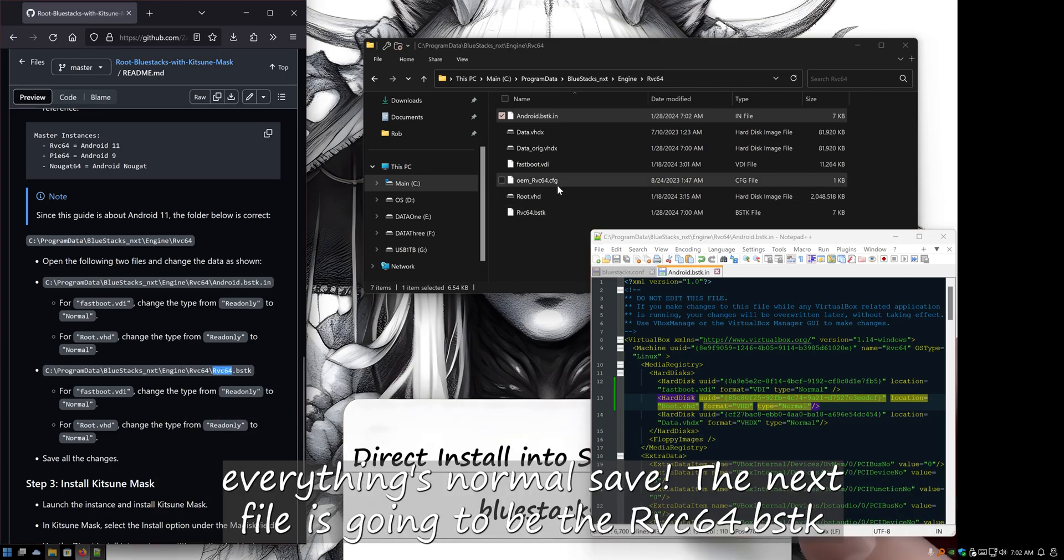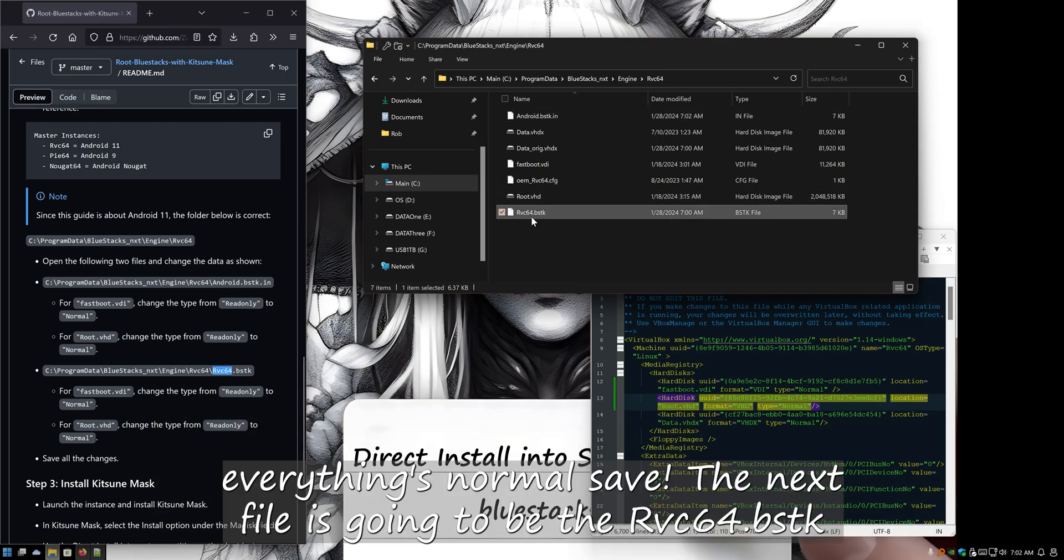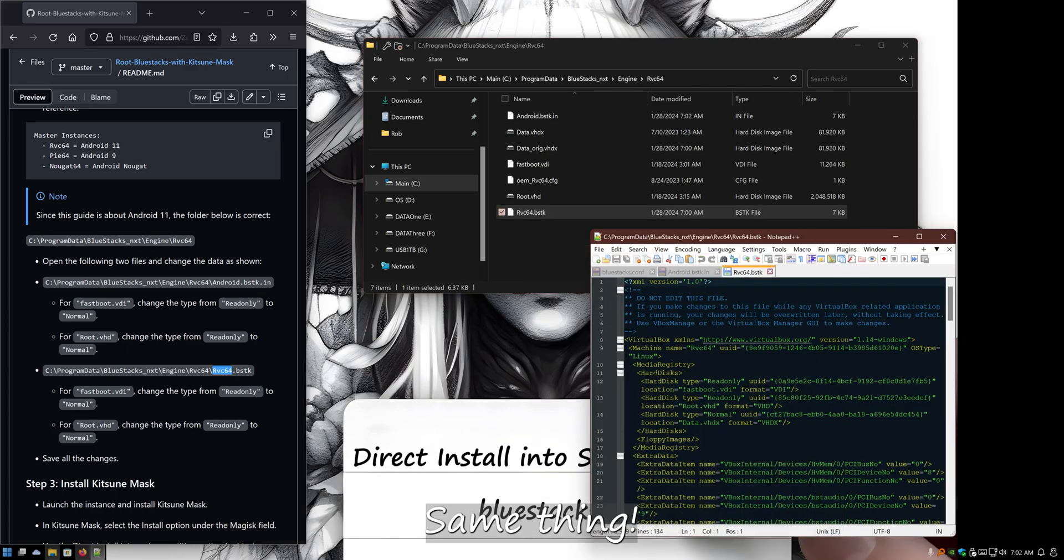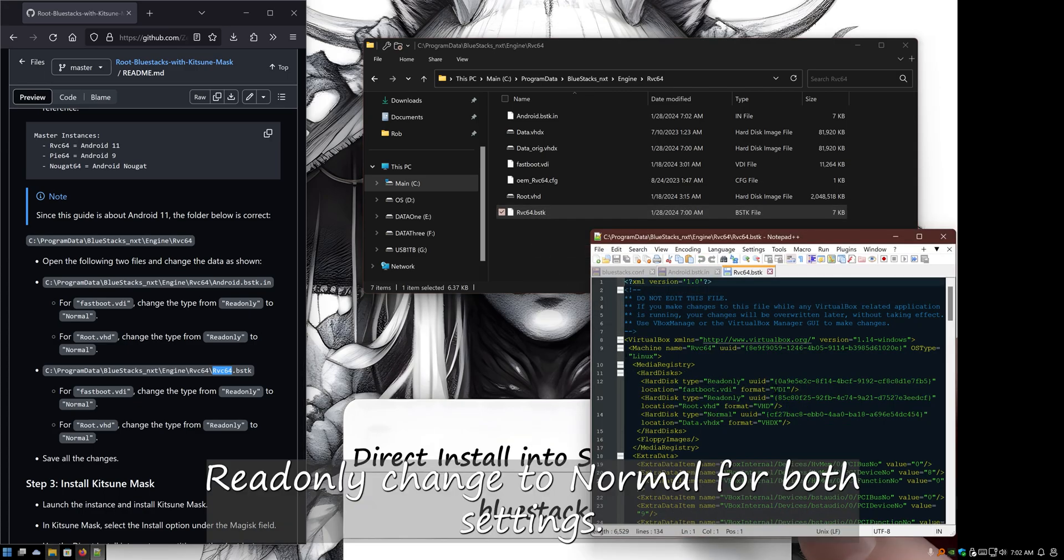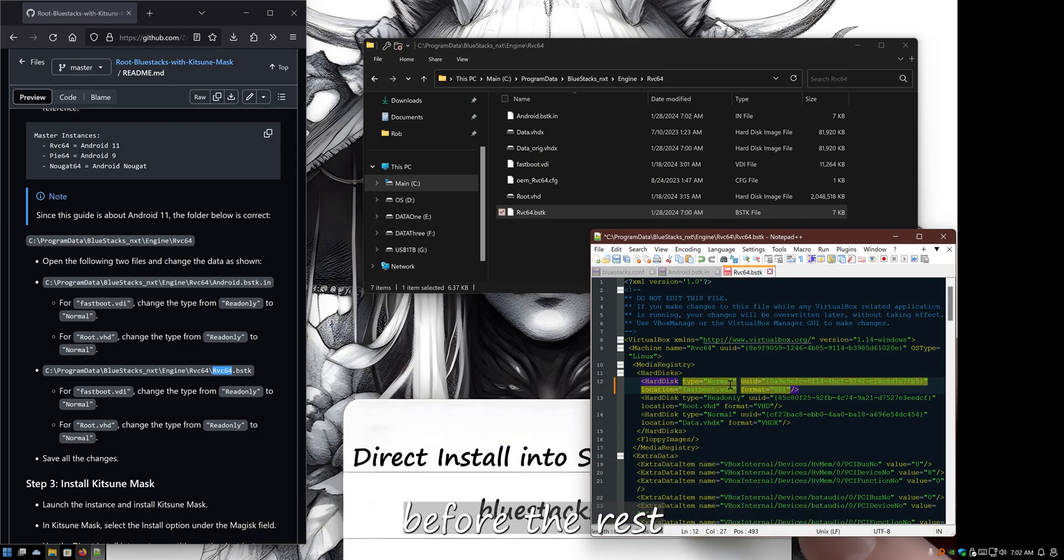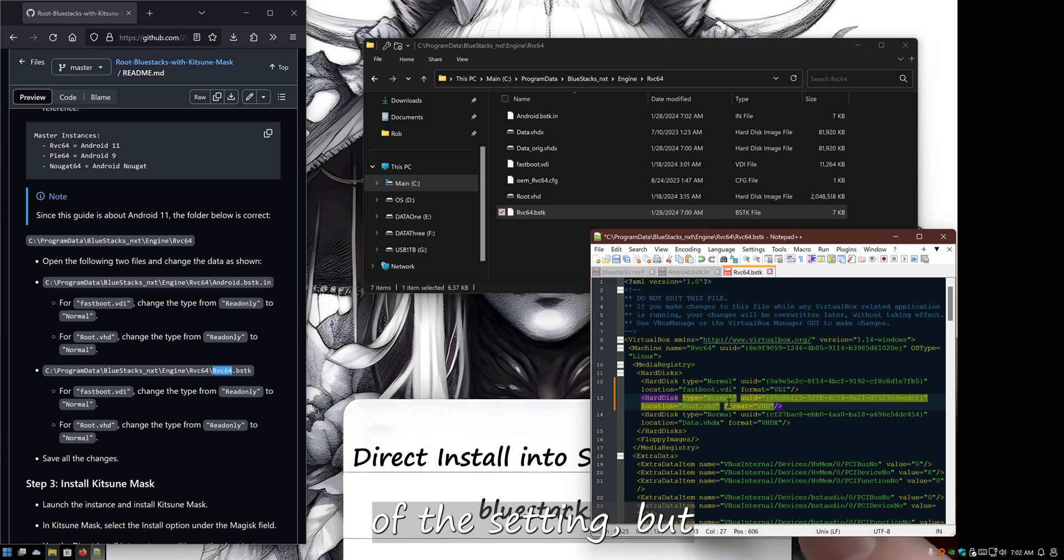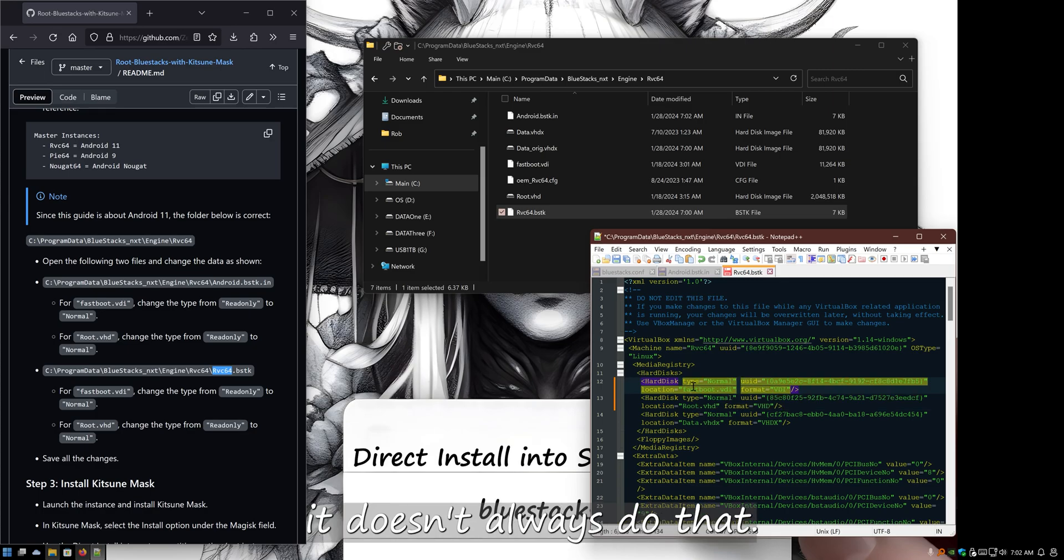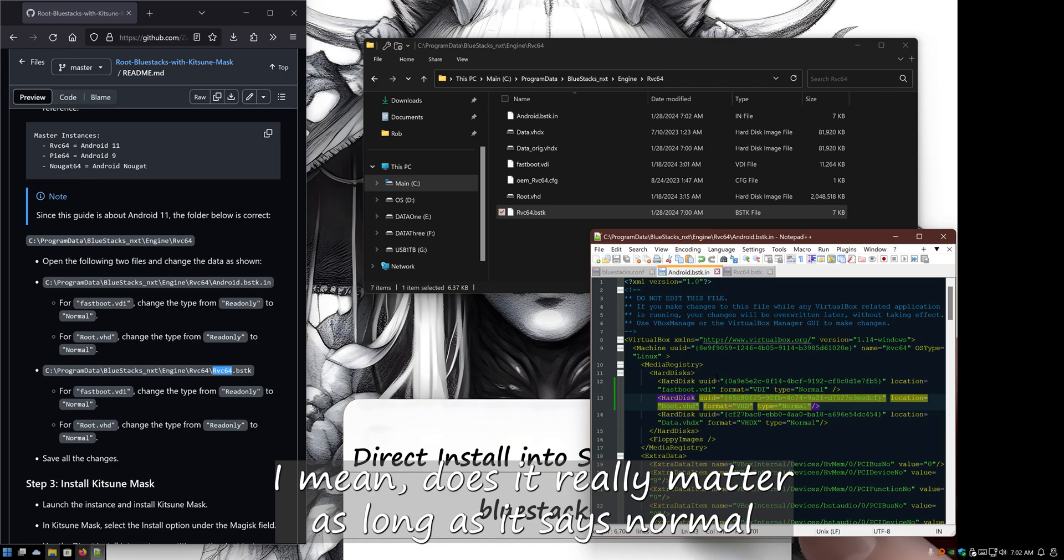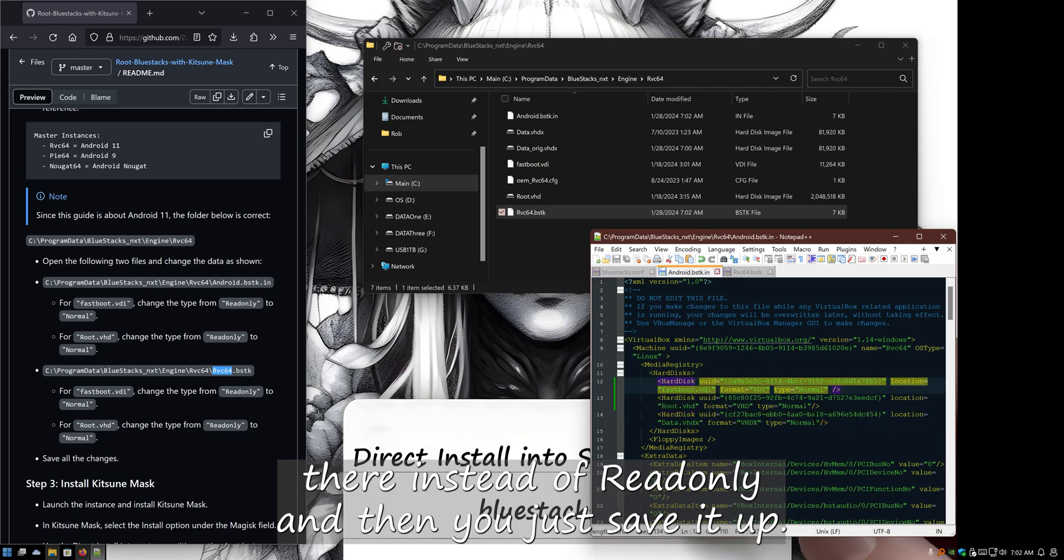Next file is going to be the rvc64.bstk. Same thing: read-only change to normal for both those settings. Now in this file, for some reason, the read-onlys appeared before the rest of the setting, but it doesn't always do that. It doesn't really matter as long as it says normal there instead of read-only. And then you just save it. Save all settings.